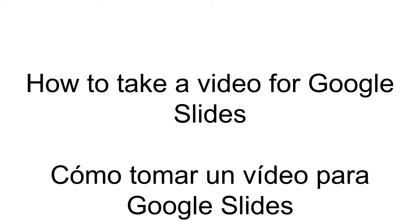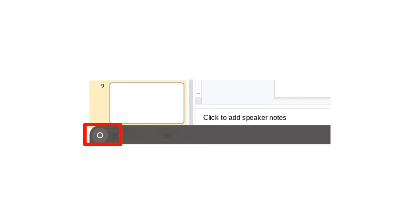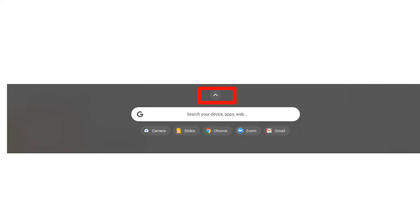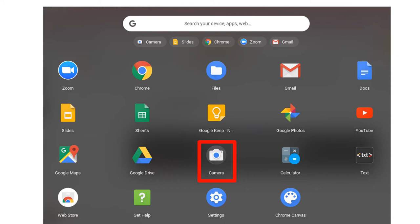How to take a video for Google Slides. Click the Menu button on the bottom of your Chromebook. Expand the Menu. Click the Camera button to turn on your camera.